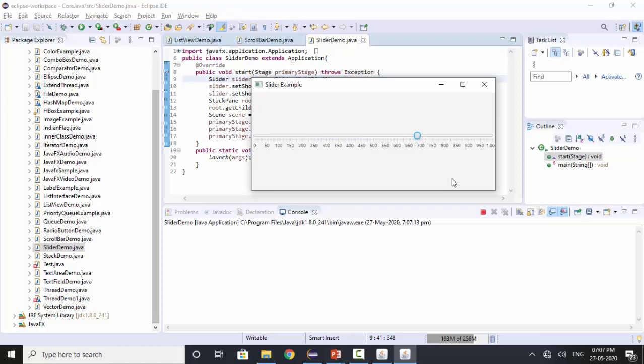So in various applications where we need to change the value based on this slider value we need to apply some operations based on the slider operations we can set it. In various scientific applications where we require the measurements where we require the calculations based on the values of the slider we can use the slider.